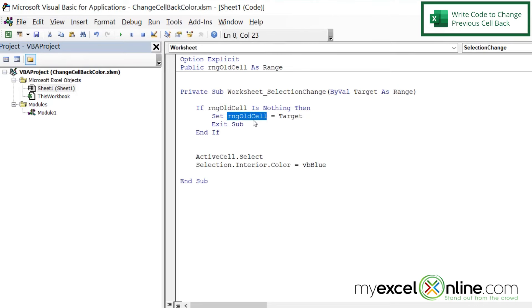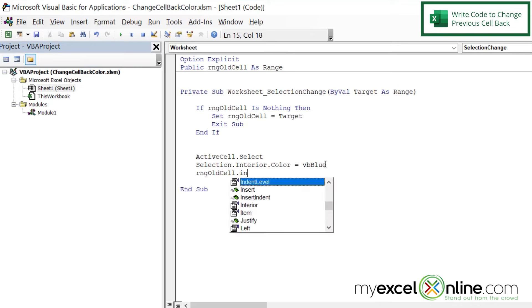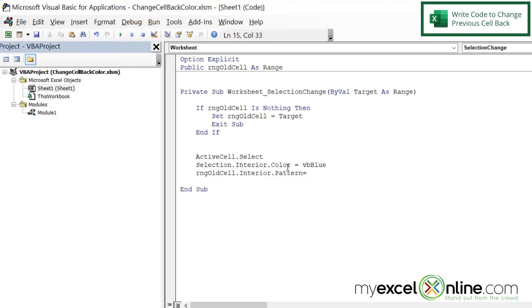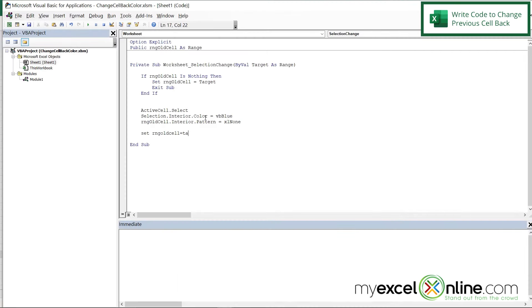And let's copy this cell name again. And down here, let's set that cell.Interior.Pattern equals and this is another variable called xlNone. And then finally, we're going to set our RNG_OldCell equal to the Target.